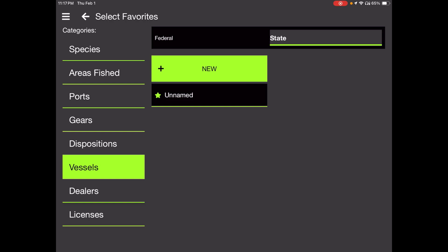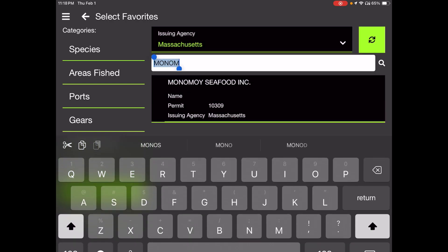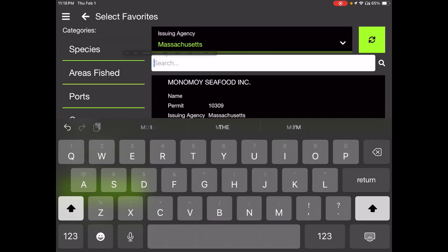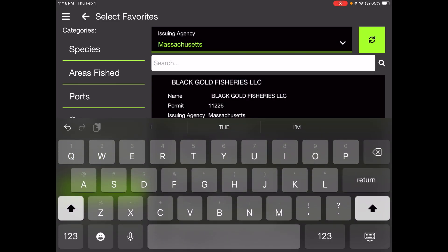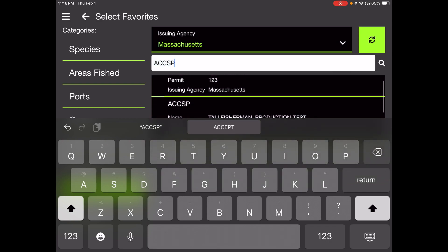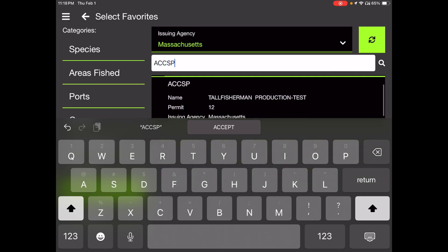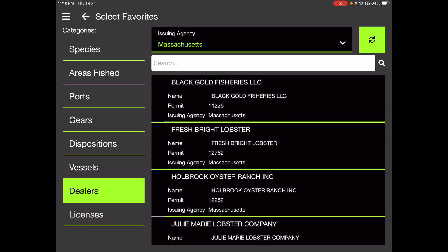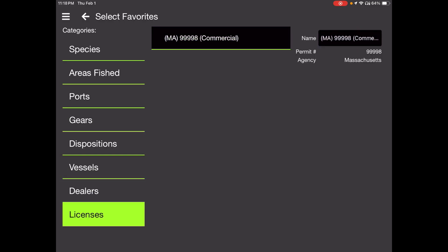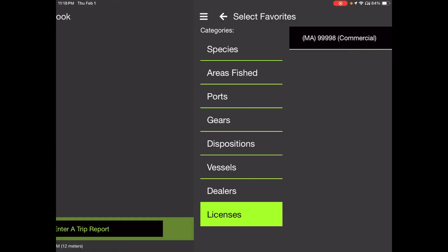Dealers is where you can select the dealers you most commonly sell to. This dealer we're going to sell to is a test ACCSP. And we've got this ACCSP tall fisherman production test. That's going to be our dealer. Licenses. If you have multiple licenses, you could favorite one. We just have one. At this point, we've set up our favorites and we are ready to enter a trip. So let's click on the back arrow between the hamburger menu and select favorites in the upper left-hand corner to get back to your logbook.